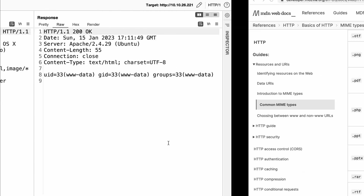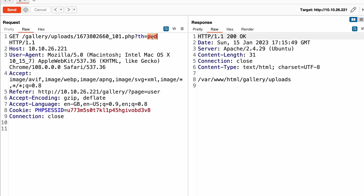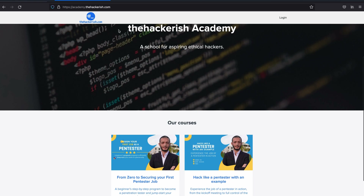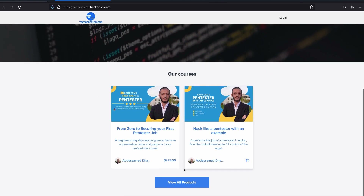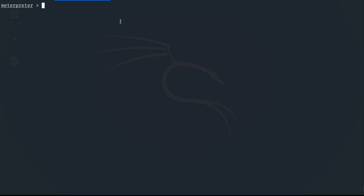We achieved this using an unrestricted file upload vulnerability. Welcome back. As you can see, I've run the Linux command PWD to tell the server to give me the current directory, and the current directory is the uploads directory — because that's where our file is running. If you're interested in learning more about these techniques or pursuing an ethical hacker career, head over to academy.thehackridge.com where you'll find online courses to enroll in.